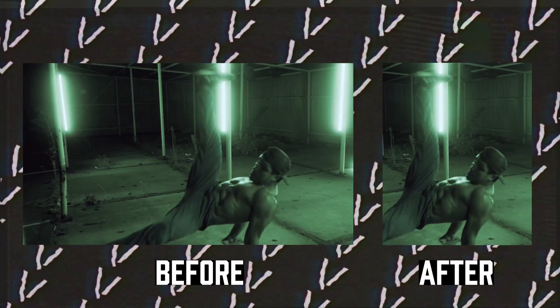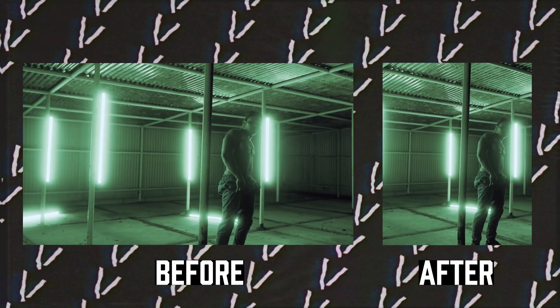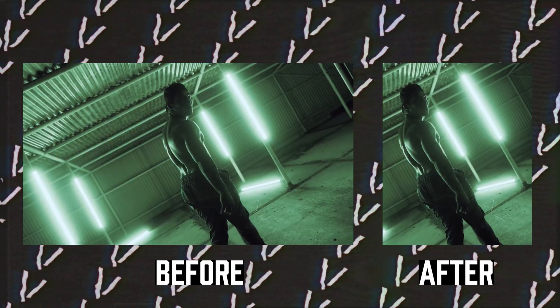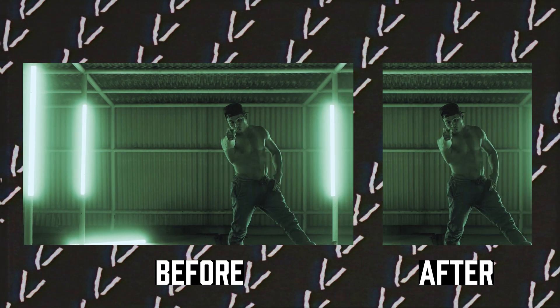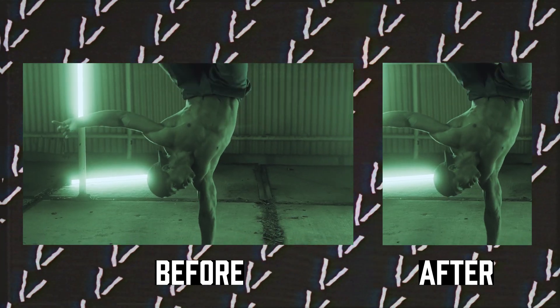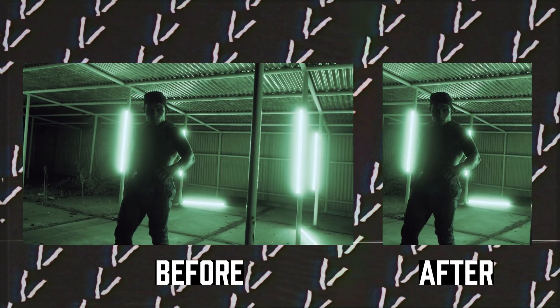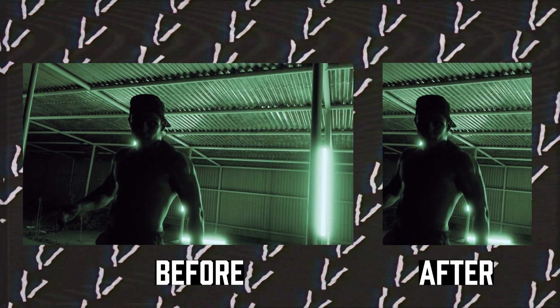In this Premiere Pro tutorial, I'm going to show you how to auto-reframe your shot so you can edit together a seamless and good Instagram Reels edit.